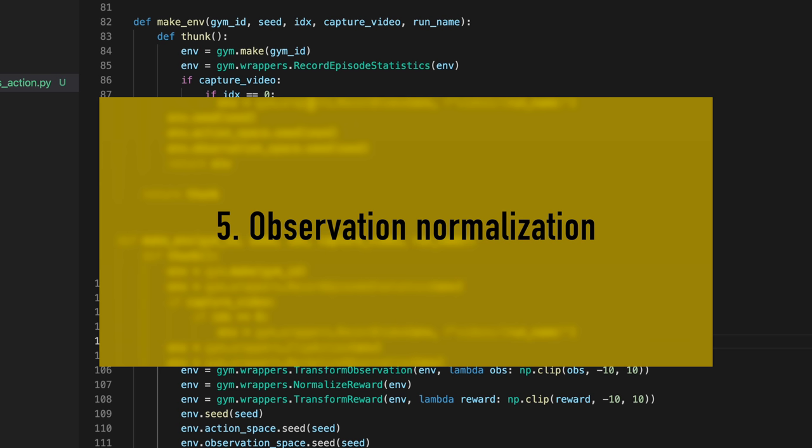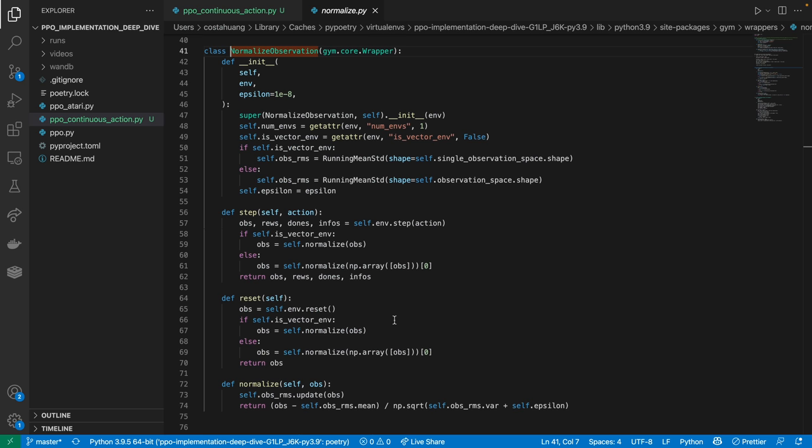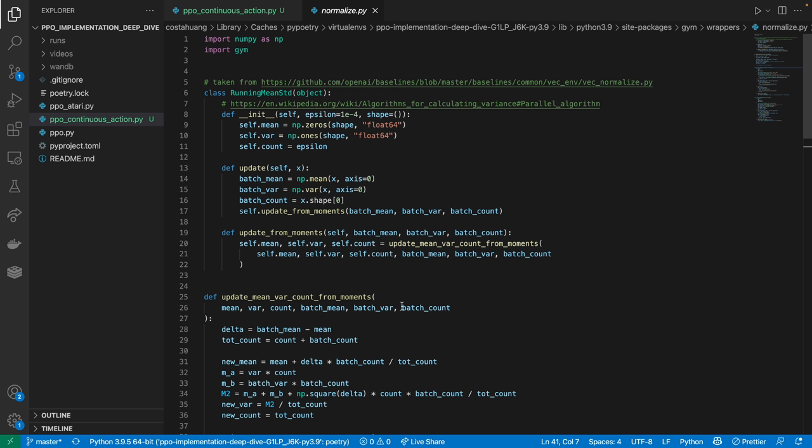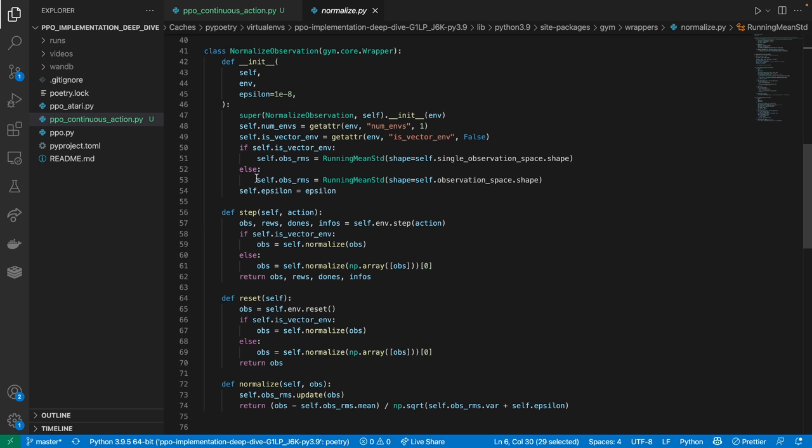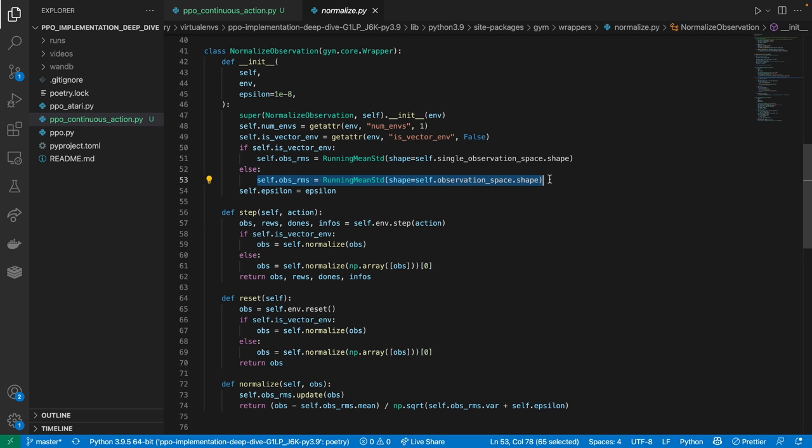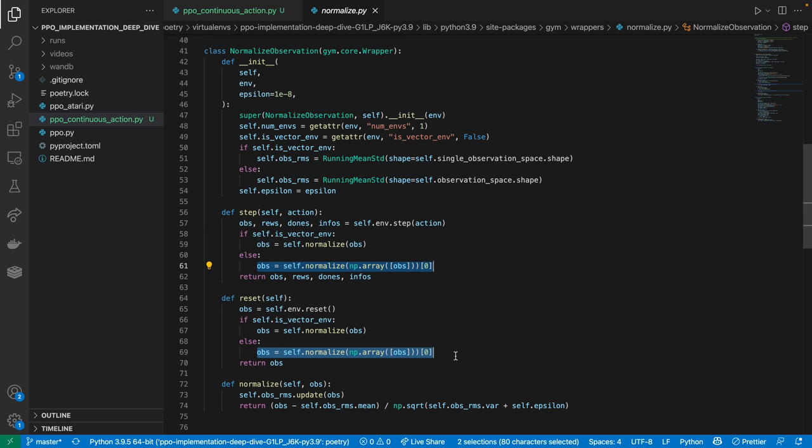Our fifth implementation detail is the observation normalization. Let us check out the source code. The way it works is we would create a utility class to keep track of the running means and standard deviations of things. And here, we create an RMS variable to keep track of the running means and standard deviations of the observations.